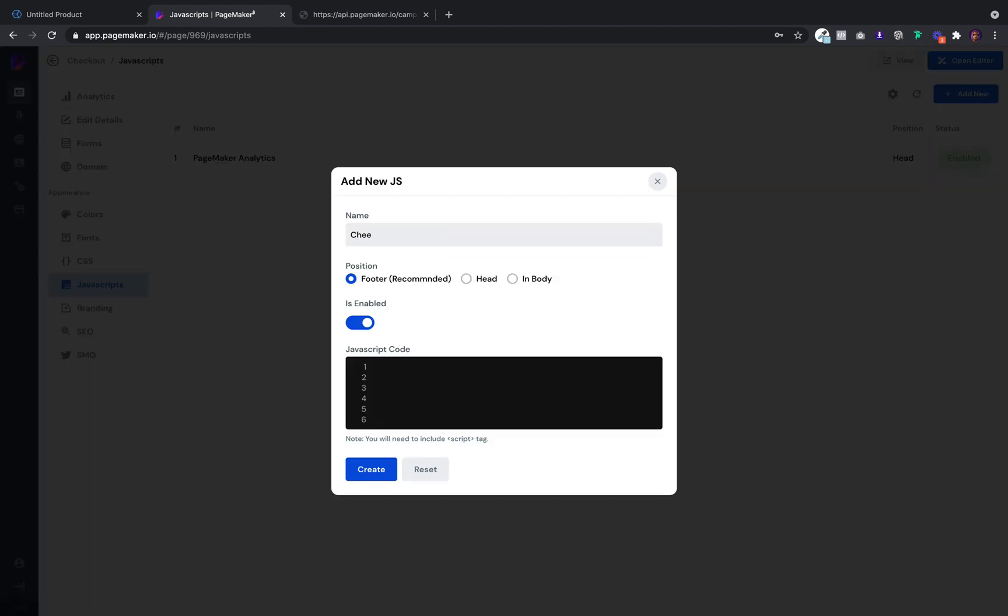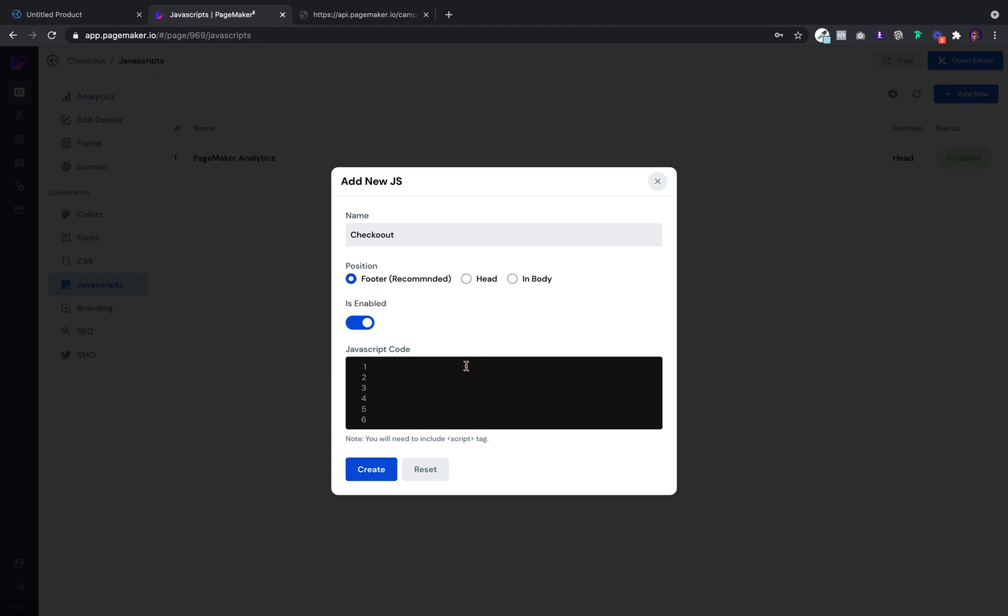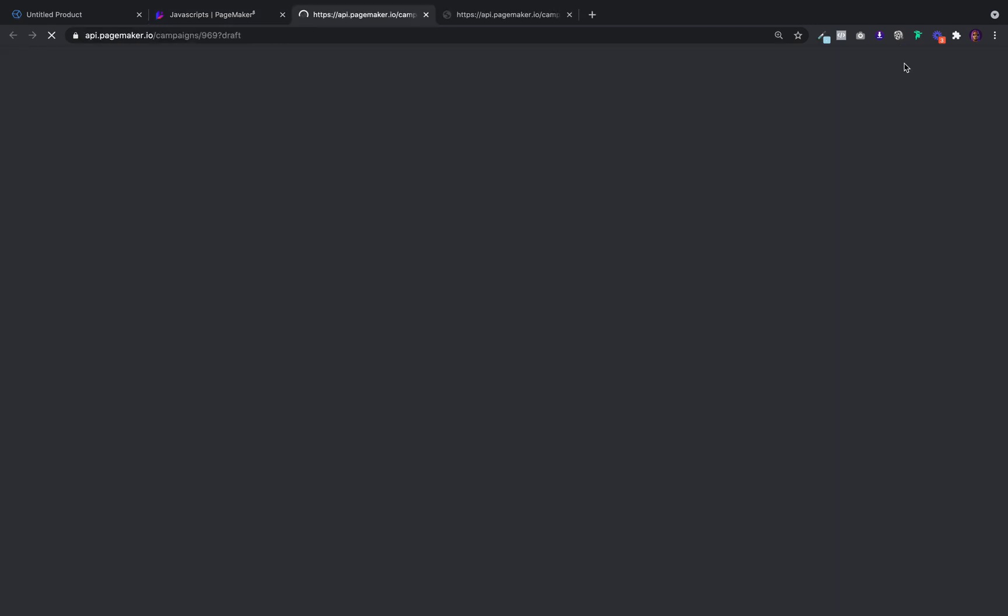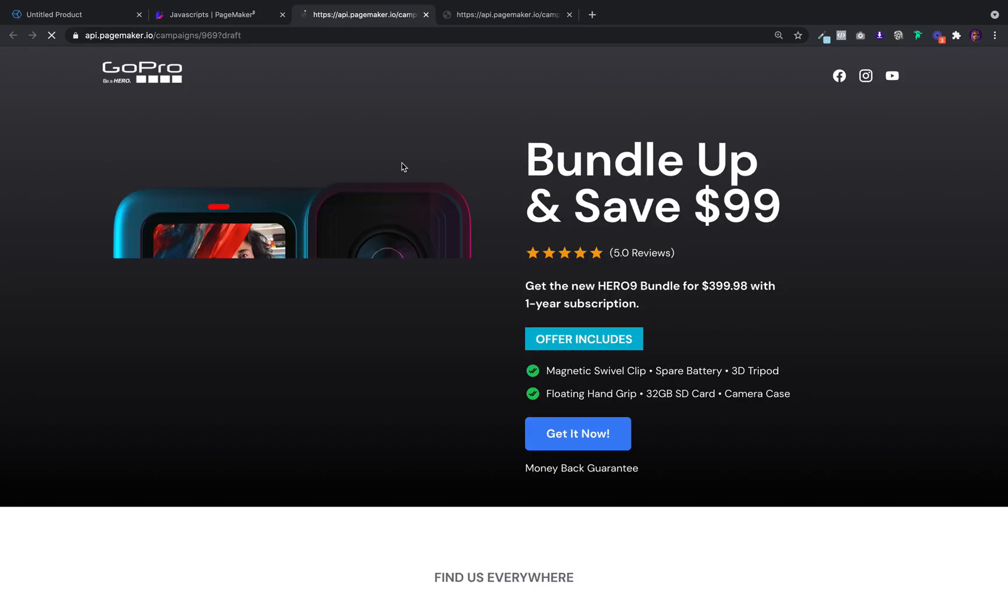Name it checkout, or whatever you want. Leave everything as is. And then copy and paste. As soon as you do that, go back into your landing page.